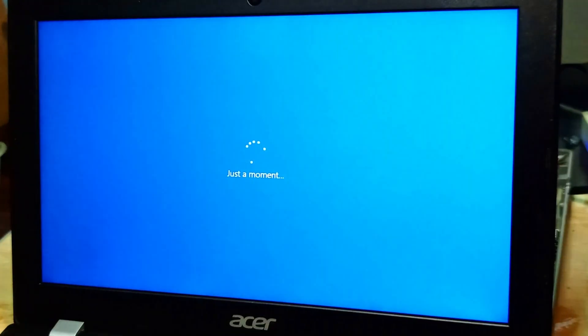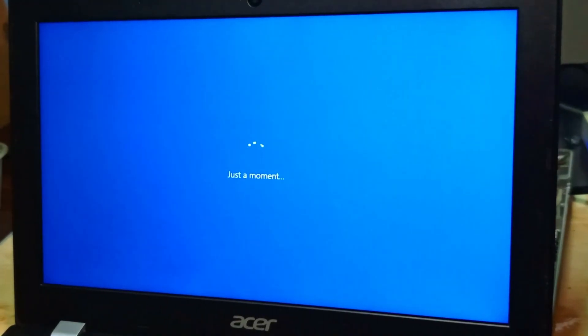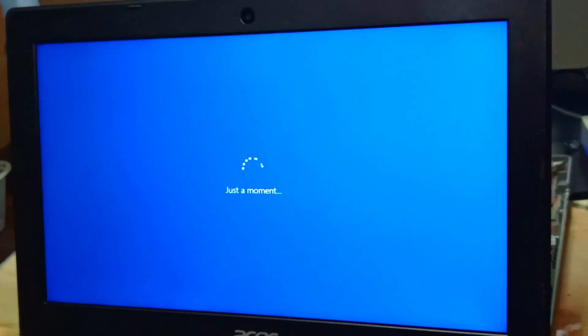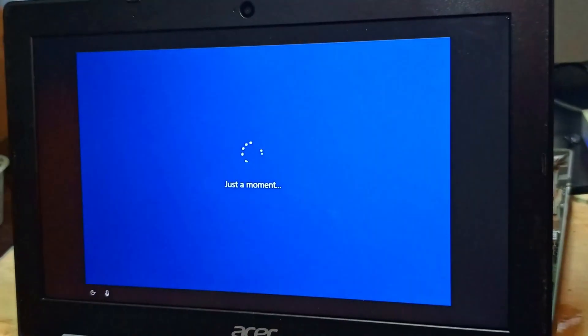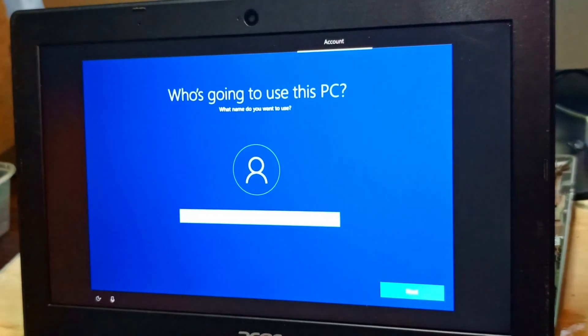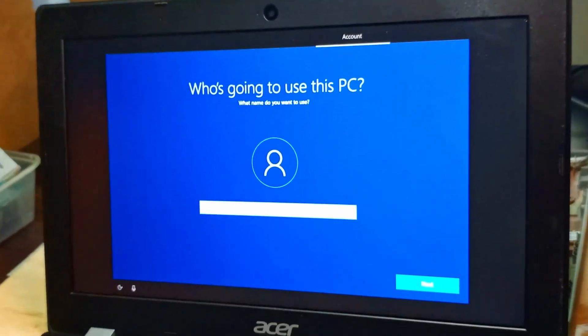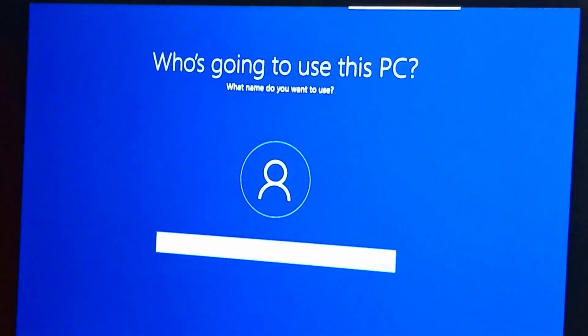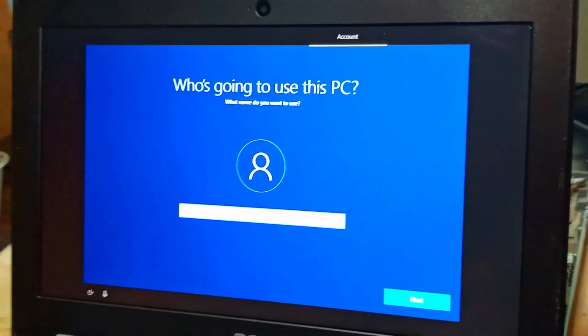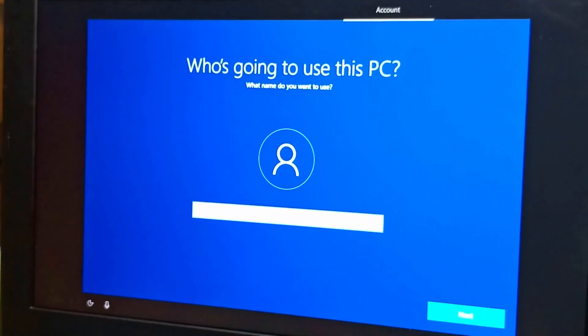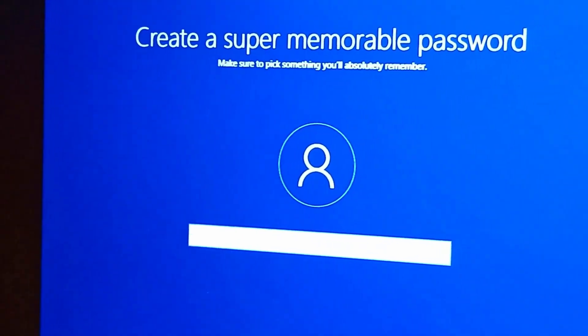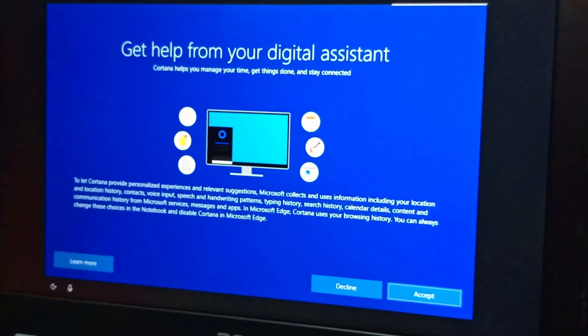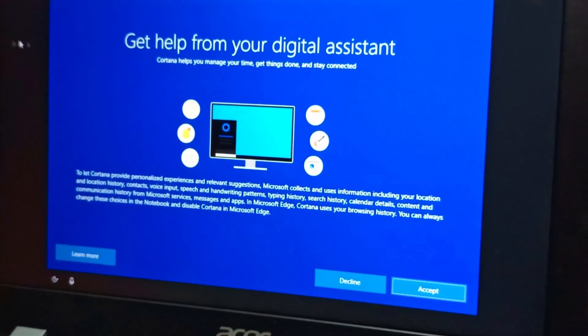We're almost done here. So what we need now is to install the drivers. In this Acer Chromebook, I only have the touchpad and the mouse drivers available. I don't have for the speakers. When I have it, I'm going to update it in the description of this video.